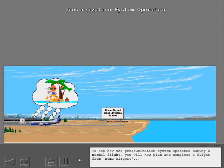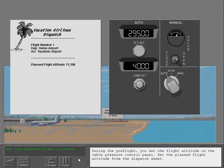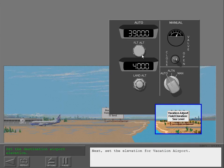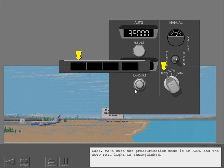To see how the pressurization system operates during a normal flight, you will plan and complete a flight from home airport to vacation airport. During the pre-flight, set the flight altitude on the cabin pressure control panel using the planned flight altitude from the dispatch sheet. Next, set the elevation for vacation airport. Last, make sure the pressurization mode is in Auto and the auto-fail light is extinguished.